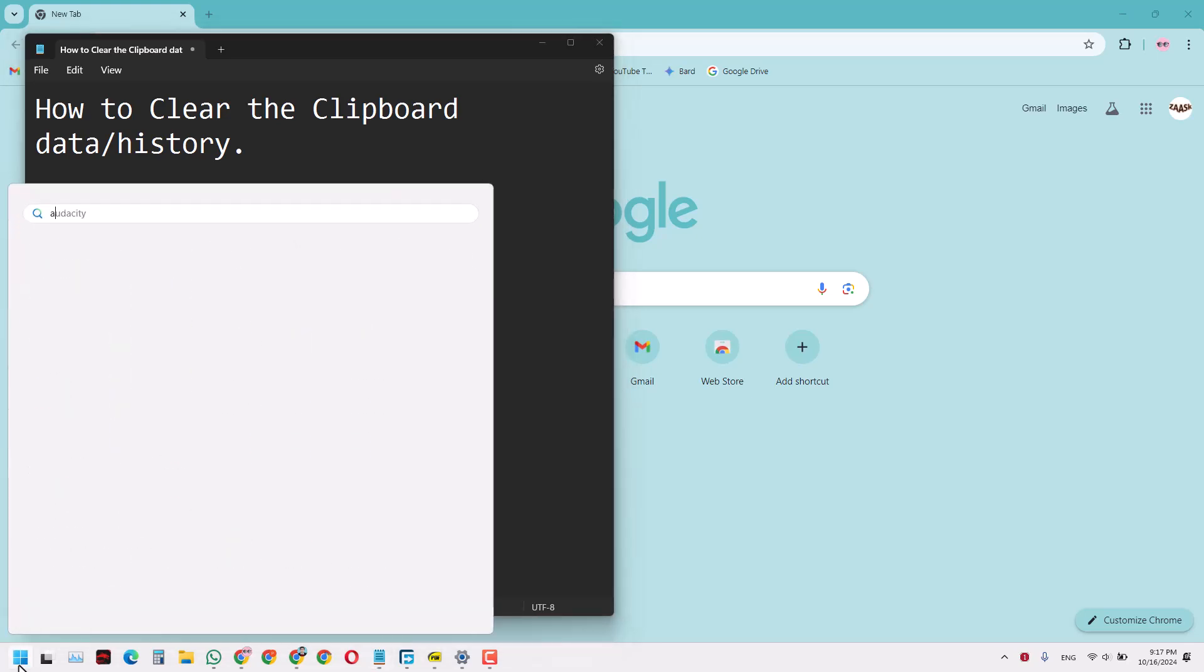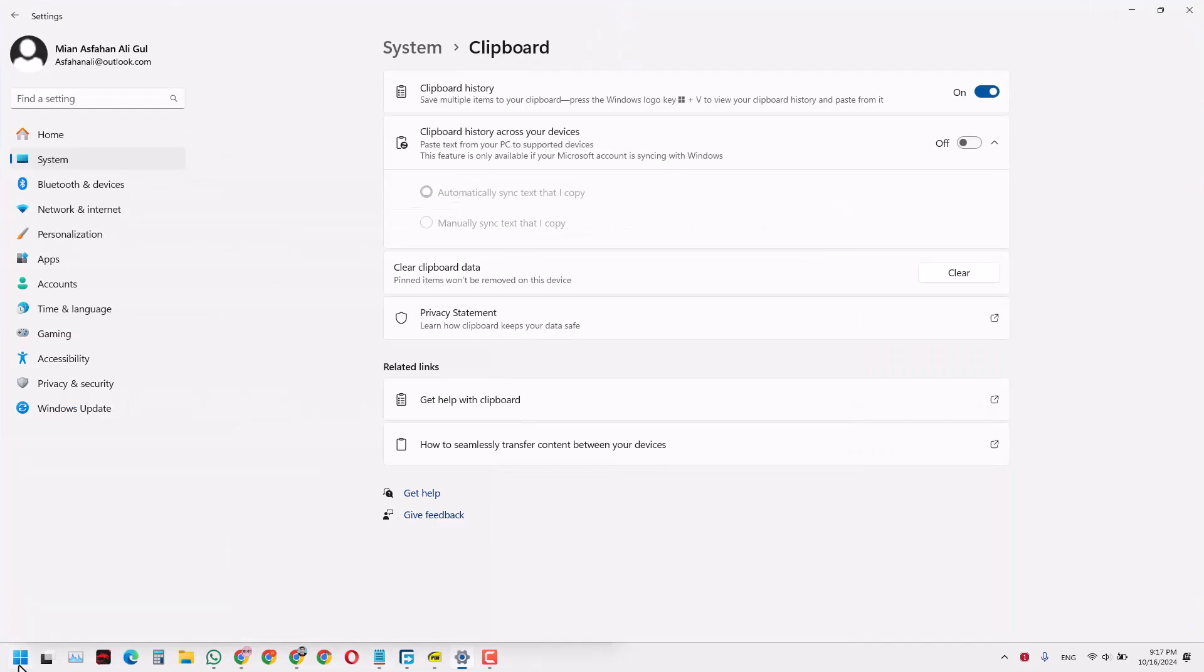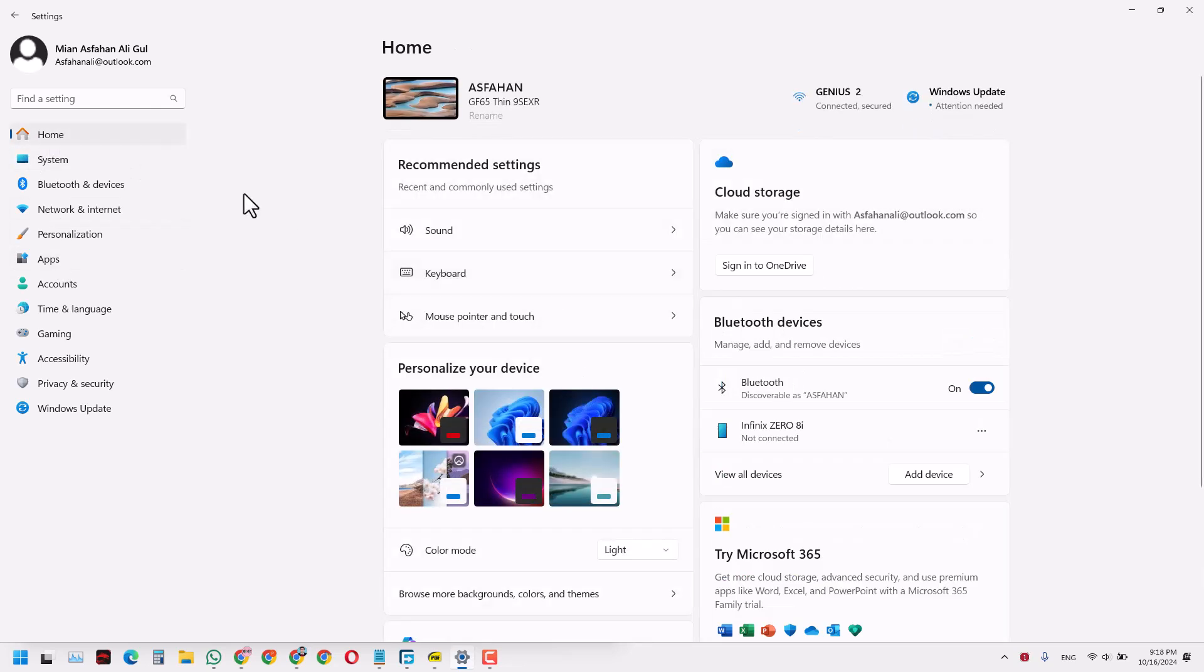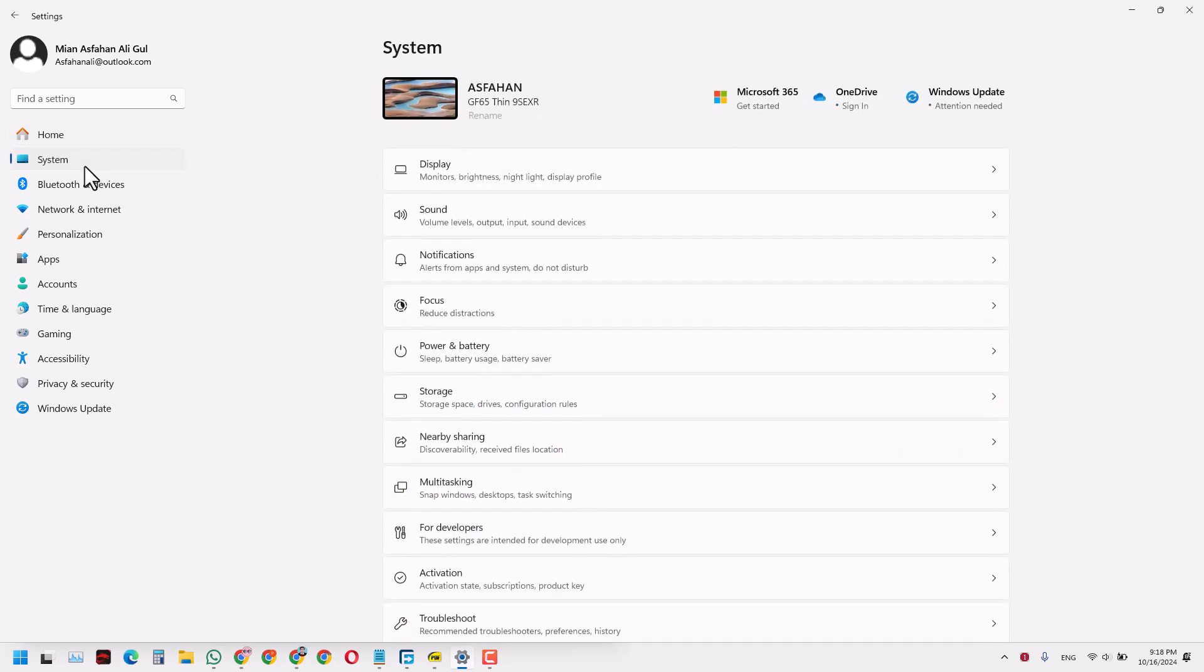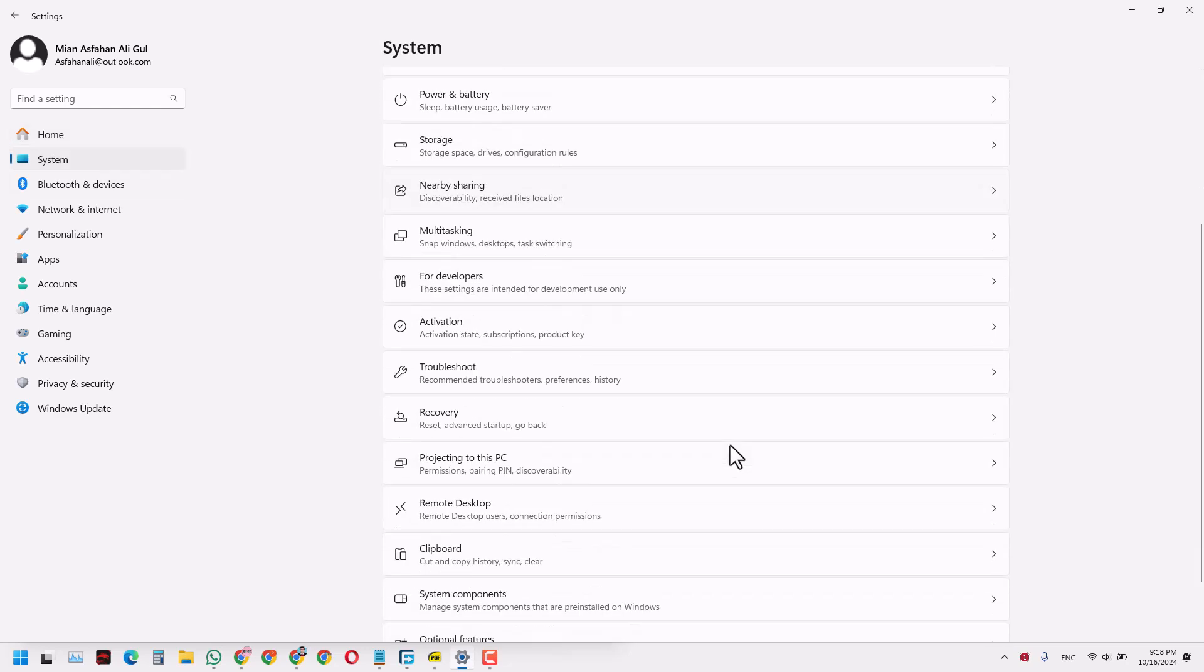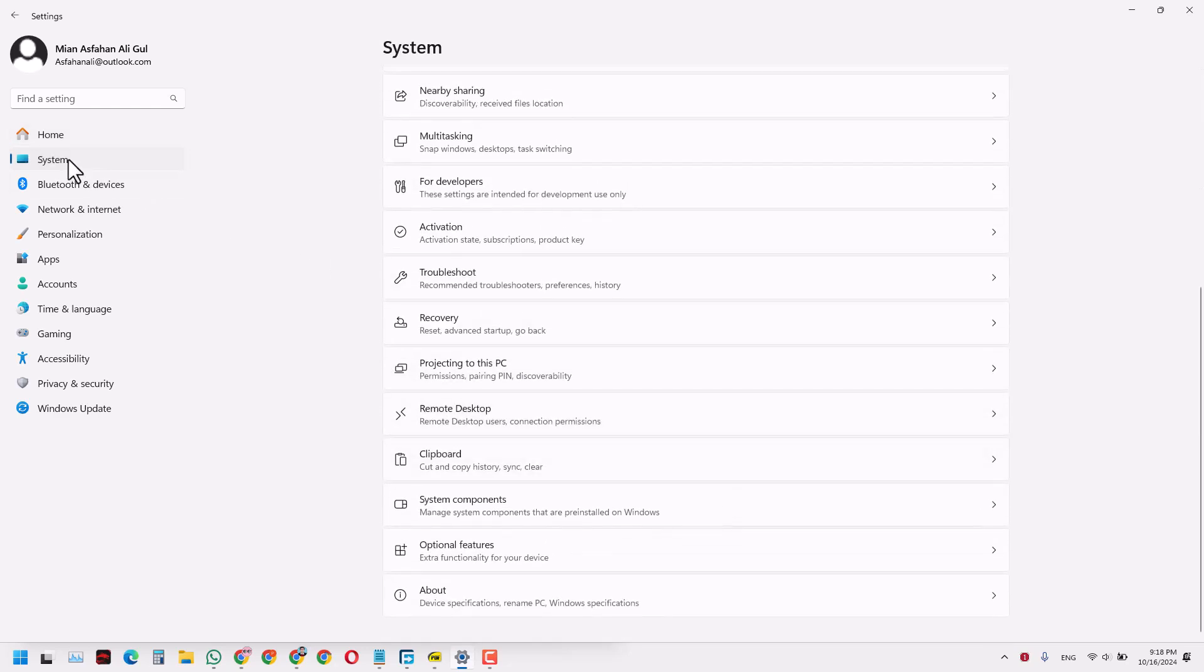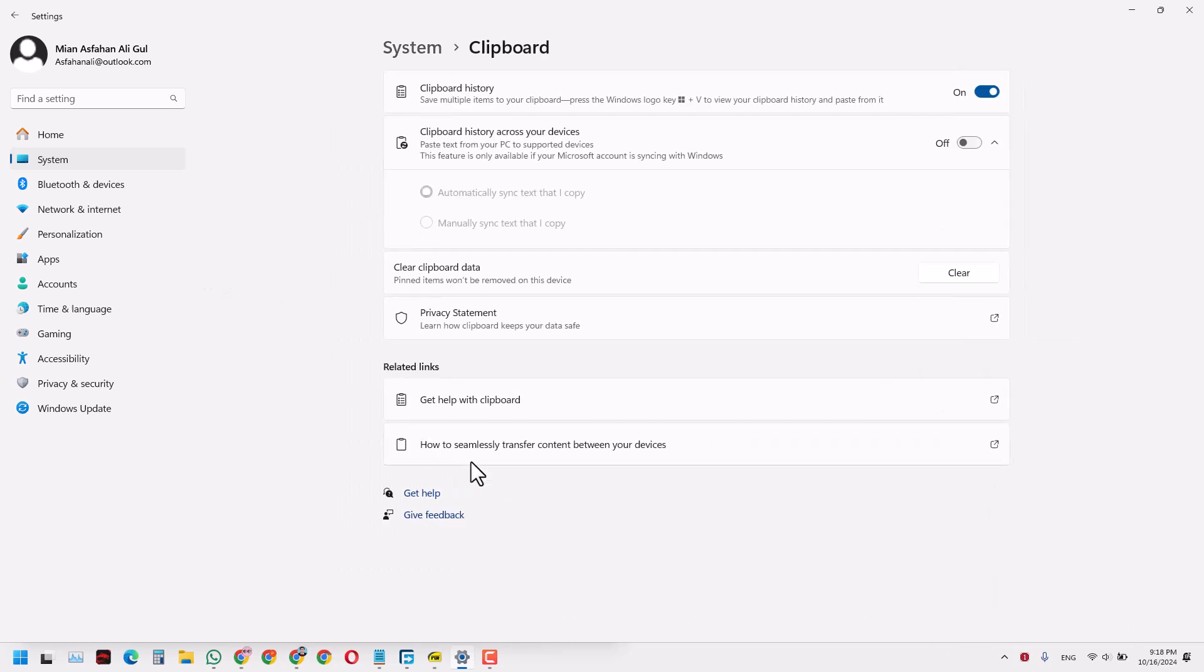Go to Settings, then to System. When you go to the System tab towards the left, on the right you will see Clipboard. All you have to do now is click this Clear button.